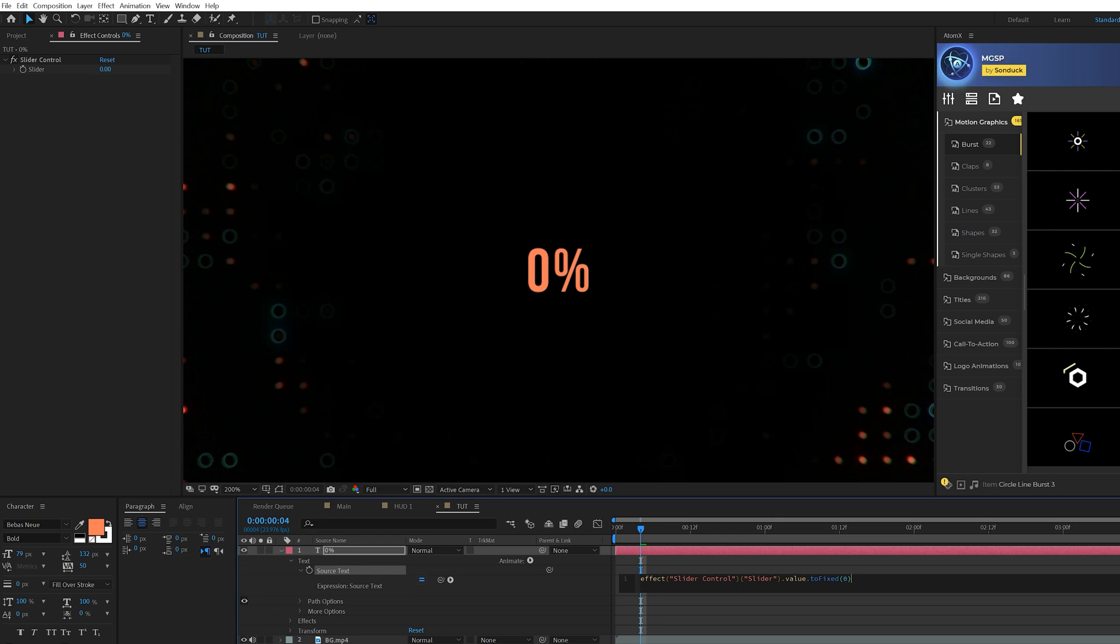And then to add any symbol you want, hit space, add a plus, add quotations, and then put that symbol, which is the percent symbol between the quotations. Boom. Just like that.